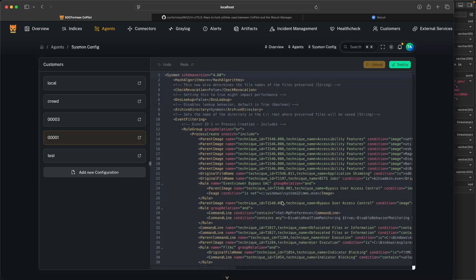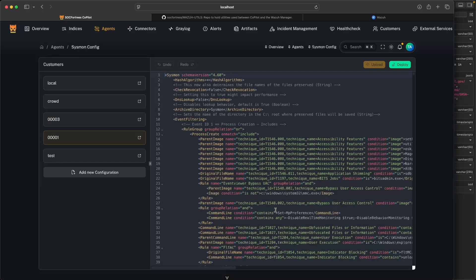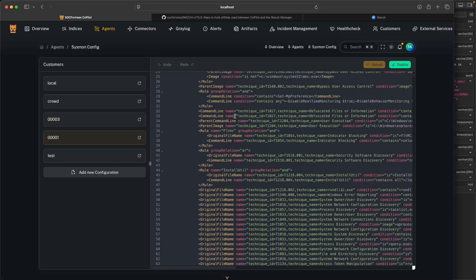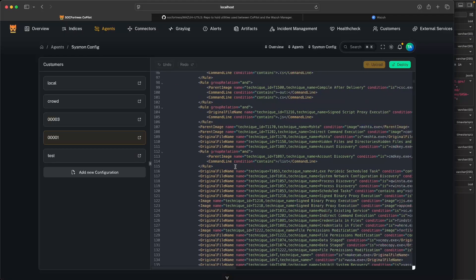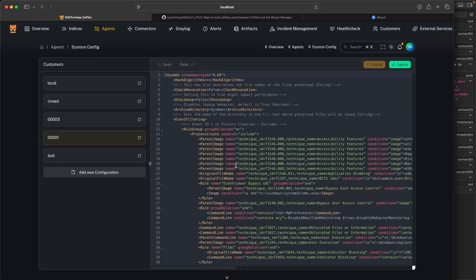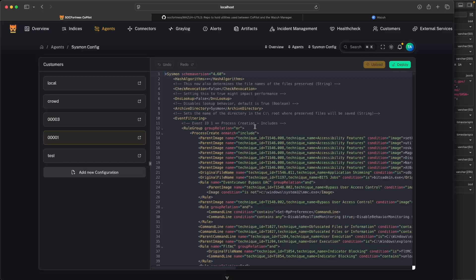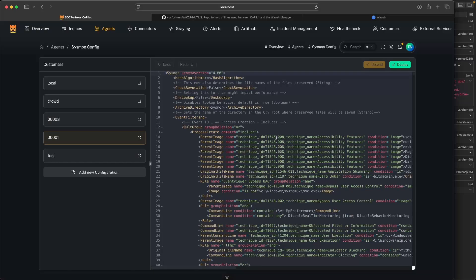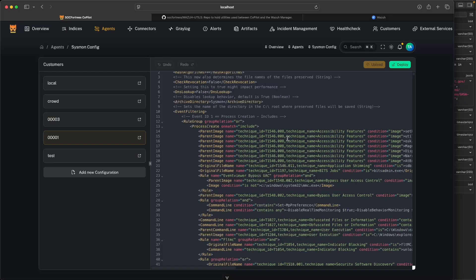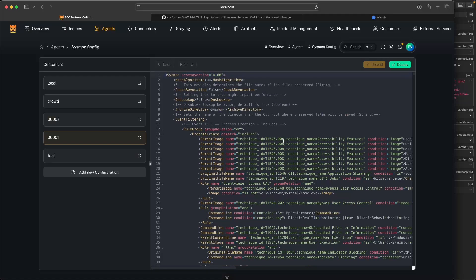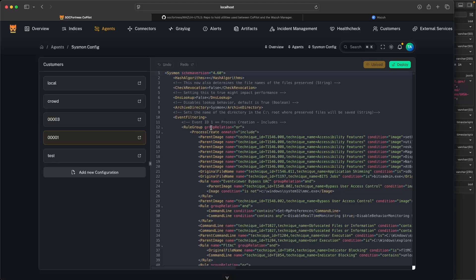One common challenge that we see is that while Sysmon, you can modify the config file, the config file can also be very complex, as you see here. In our experience, there hasn't been a structured way to manage the Sysmon configuration.